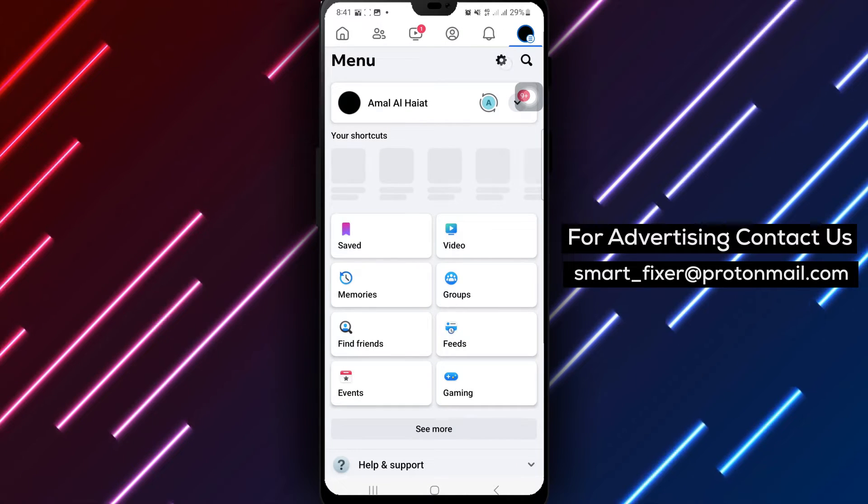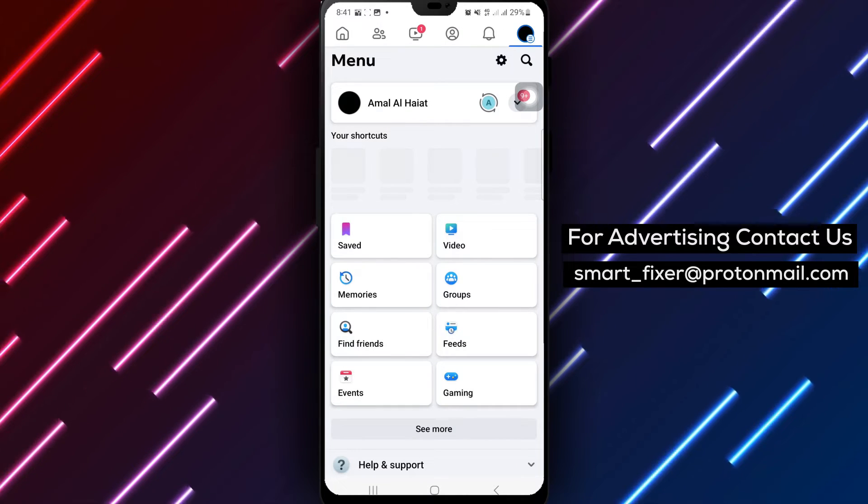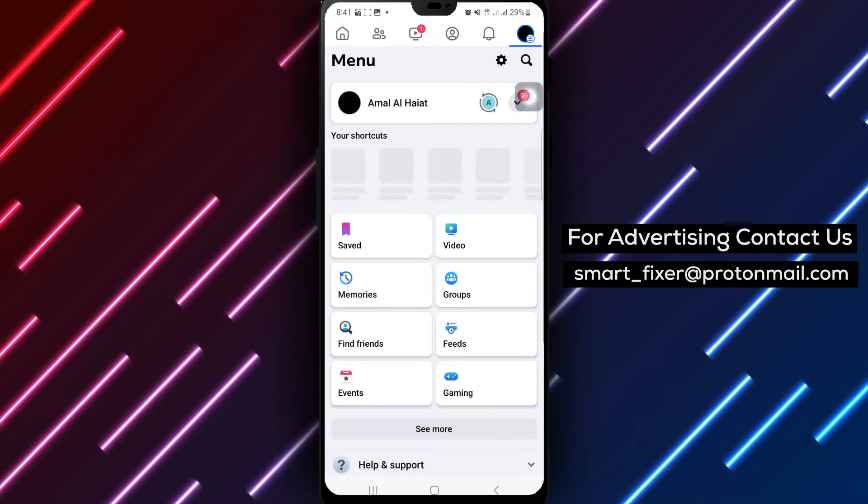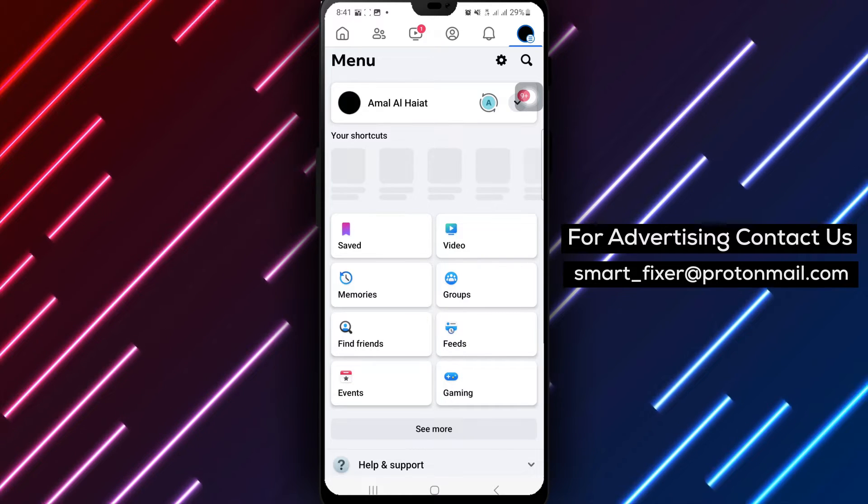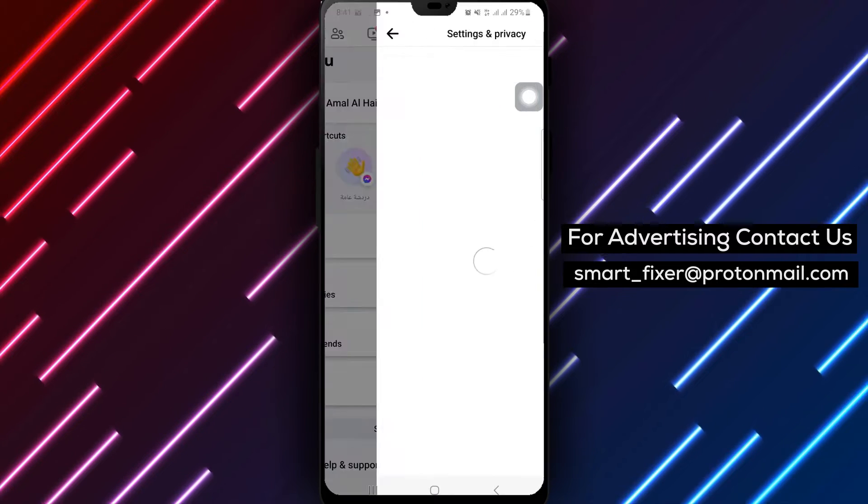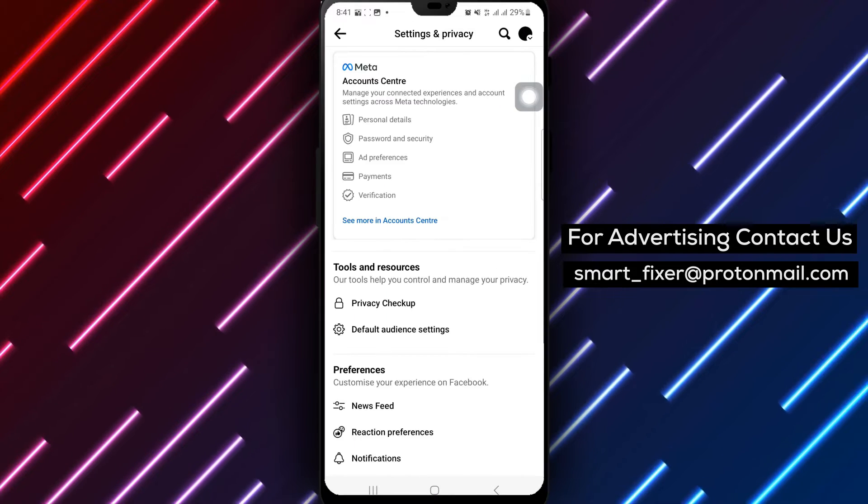Step 3: Scroll down and under Your Activity, tap on Activity Log.